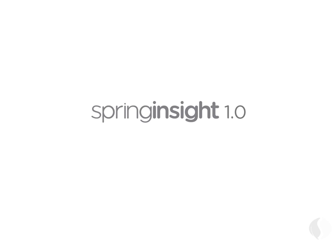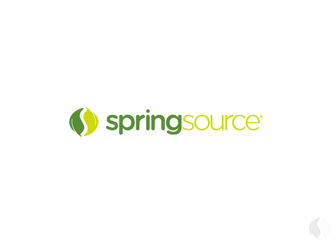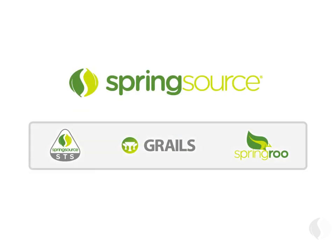Spring Insight comes bundled in Spring Source TC Server Developer Edition, a free, 100% Tomcat-compatible web container. Insight also comes bundled in the Spring Source Tool Suite IDE and works great with Grails and Spring Rube-based projects.